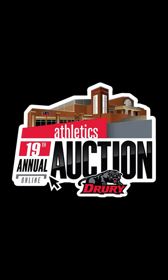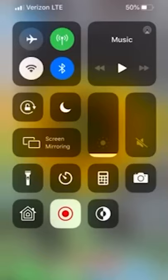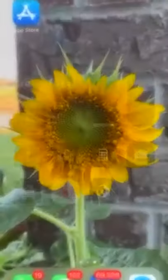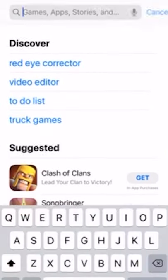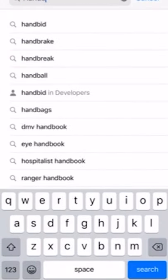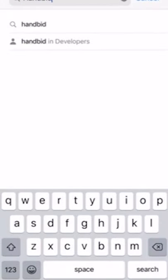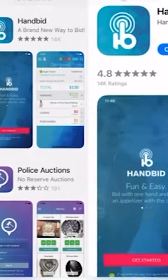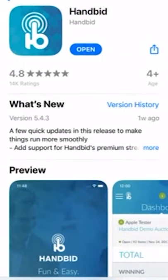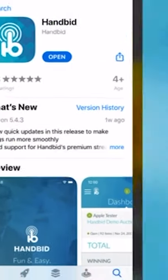In this video, we'll show you how to download and navigate the Auction app. First, you'll open the App Store on your mobile device and search for Hand Bid. You'll download the mobile application shown here.